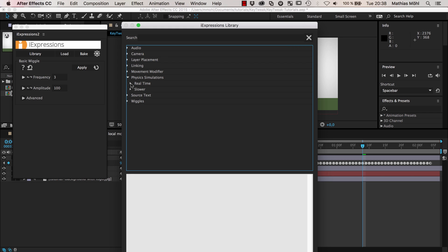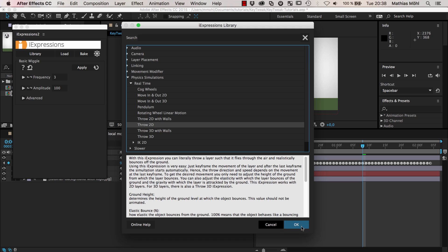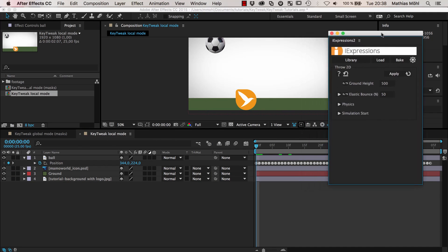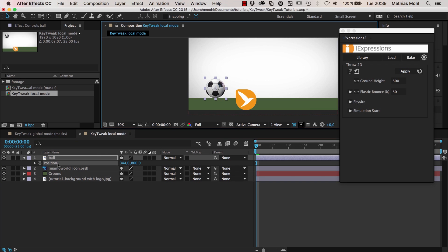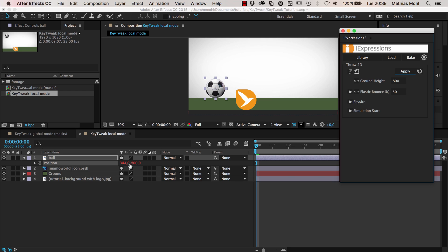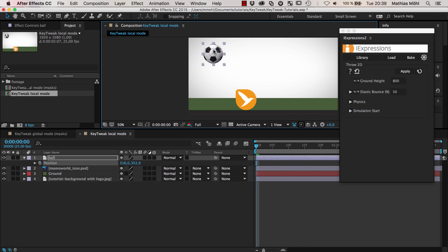Inside the physics simulations you find the real-time, really fast-computing 'Throw 2D' expression that lets you throw things around in 2D space. Let me get back to deleting all those keyframes so we have no animation at all except for the rotation. All you need to do is specify a ground height — the ball position is at y equals 800, so our ground is at 800. Now we apply this expression to the position, and you can see the number becomes red, meaning the expression is applied. Currently nothing seems to happen.